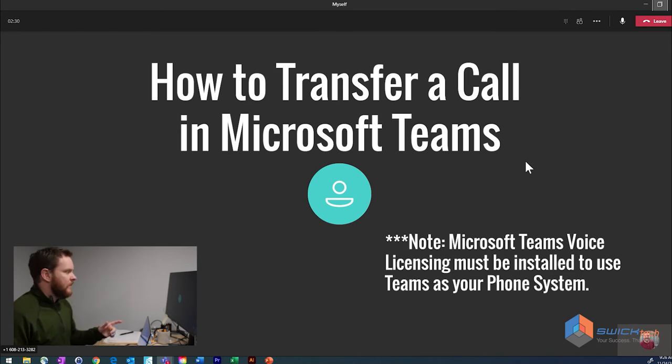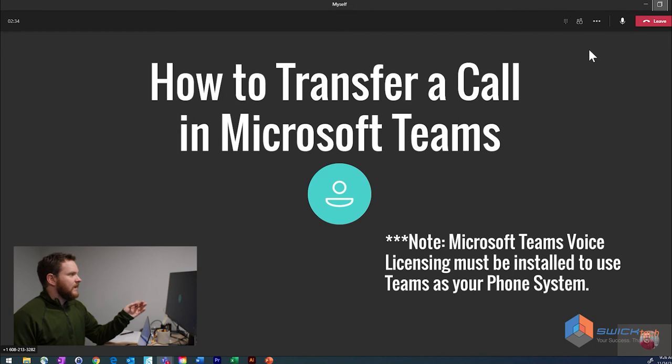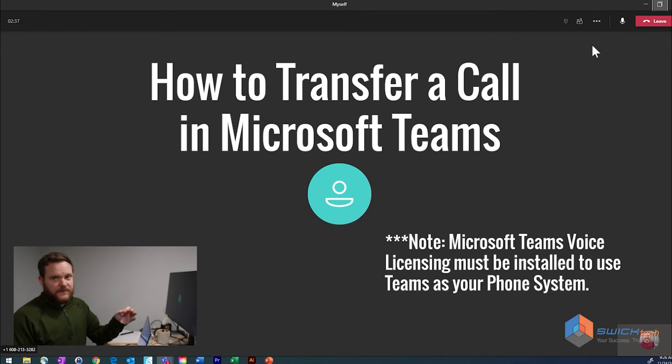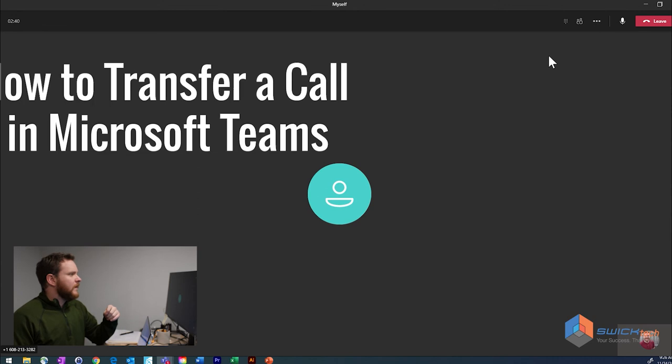So here I am in a call with myself. You usually wouldn't do this, but let's say I've just picked up a call and I want to transfer this to one of my co-workers or someone else.